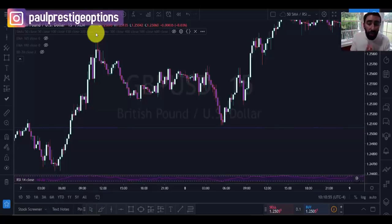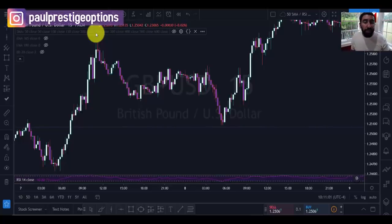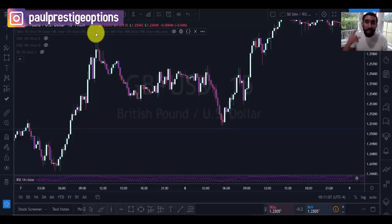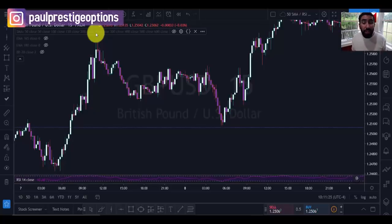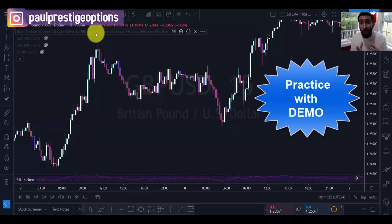We'll be focusing on the GBP/USD for today's tutorial. This strategy can be used not only for experienced traders but for beginners as well. We like to create content that is beginner-friendly because most people watching are beginners. If this is your first time using this, make sure you practice on a demo account so you can familiarize yourself with it, and if you make any mistakes, you're not putting your money at risk.